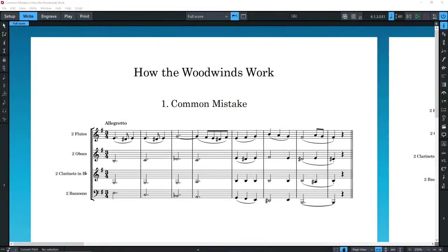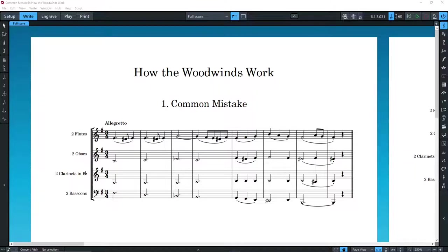Hello. Welcome to Compositium, a channel dedicated to composition and orchestration. I was planning to do a video on orchestrating a piece by Beethoven for the woodwind section of the orchestra, but since these videos are aimed at beginning orchestrators, I realized that I would first need to explain how the woodwind section works.